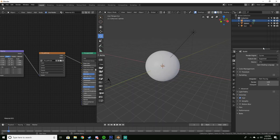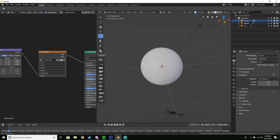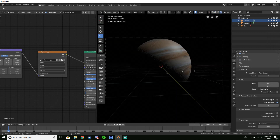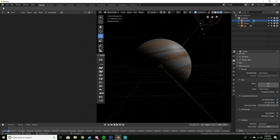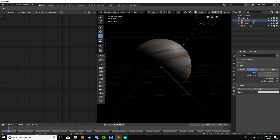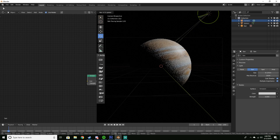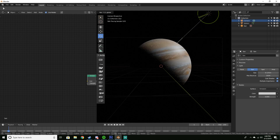For the next part, switch to Cycles. Under Performance, change the start tile pixels to 200 so we don't have a noisier preview. You'll notice it's not as bright anymore, so select your light, enable Use Nodes, and change the strength to around 3 — something that makes your planet bright. Just adjust the lighting until it looks right.